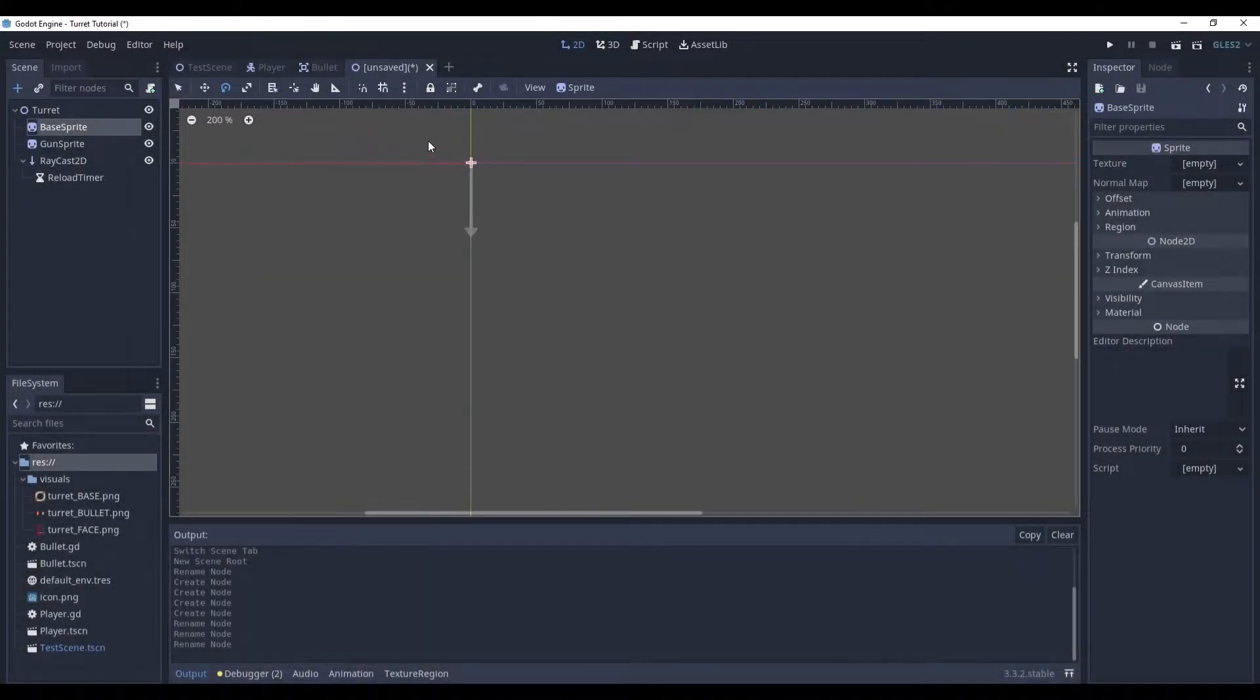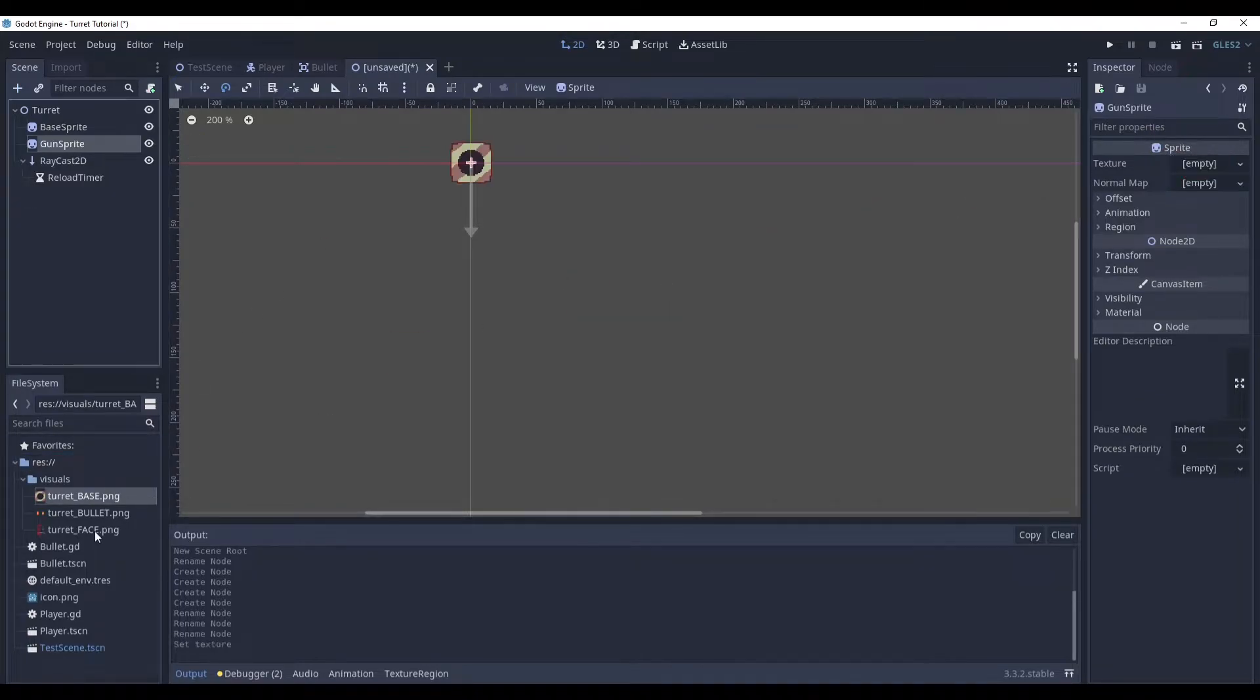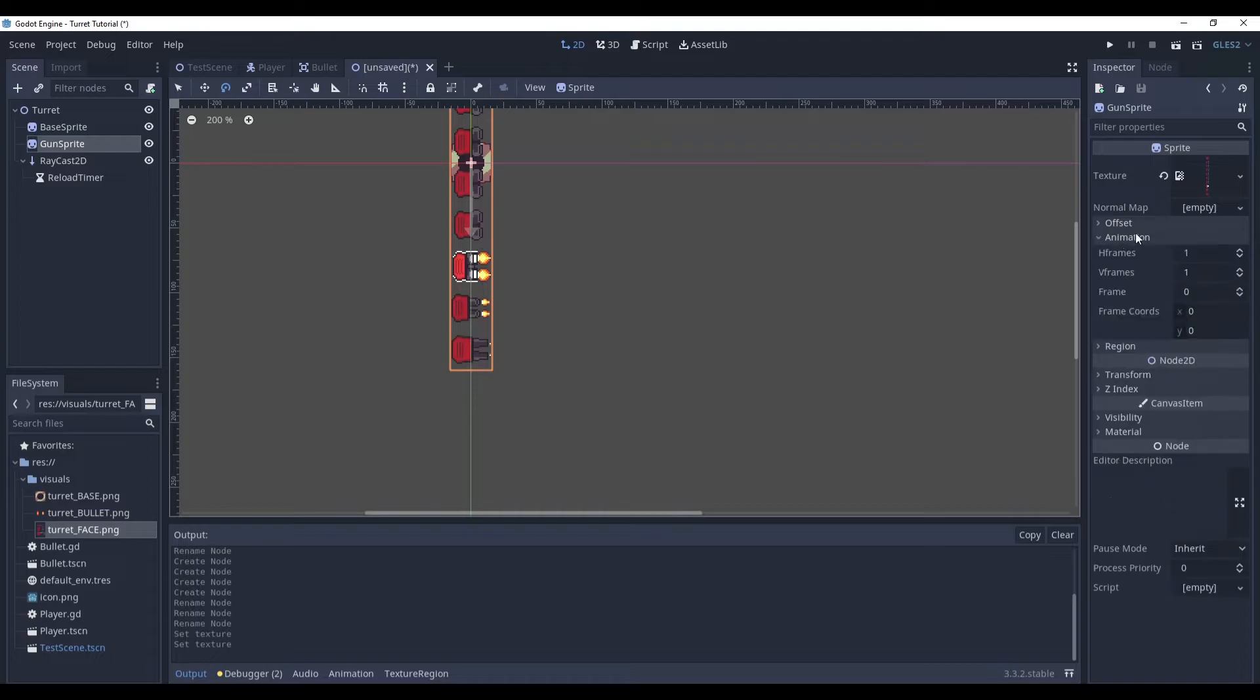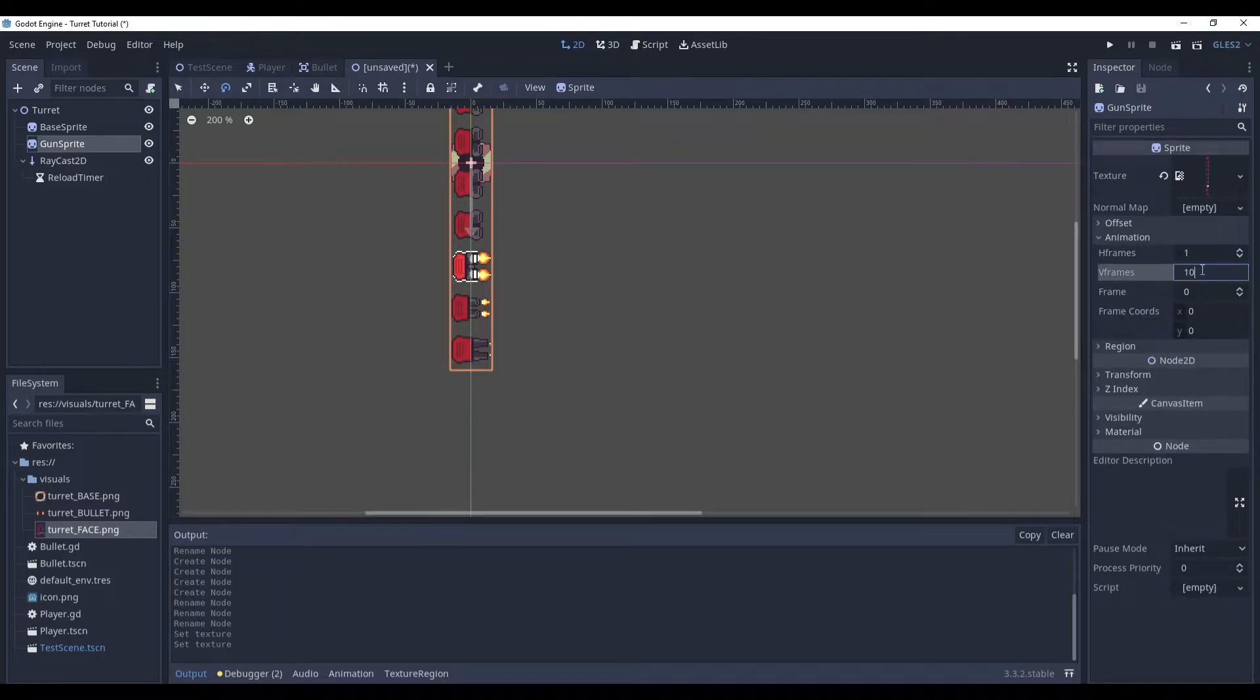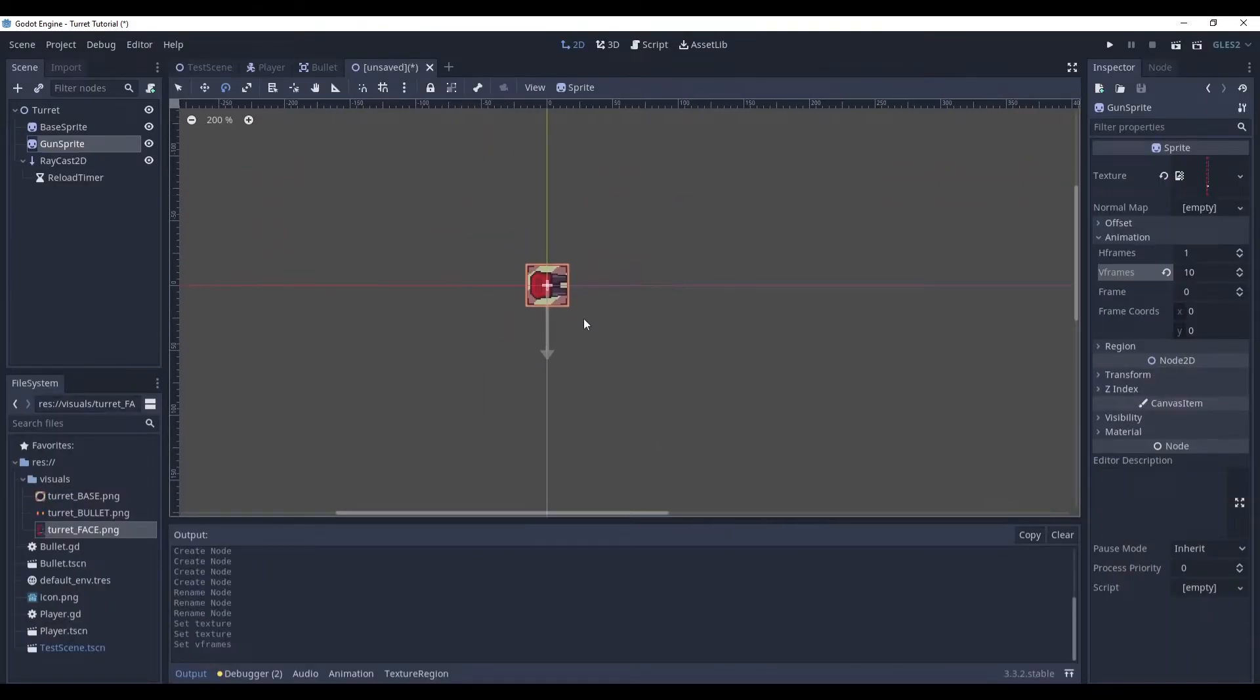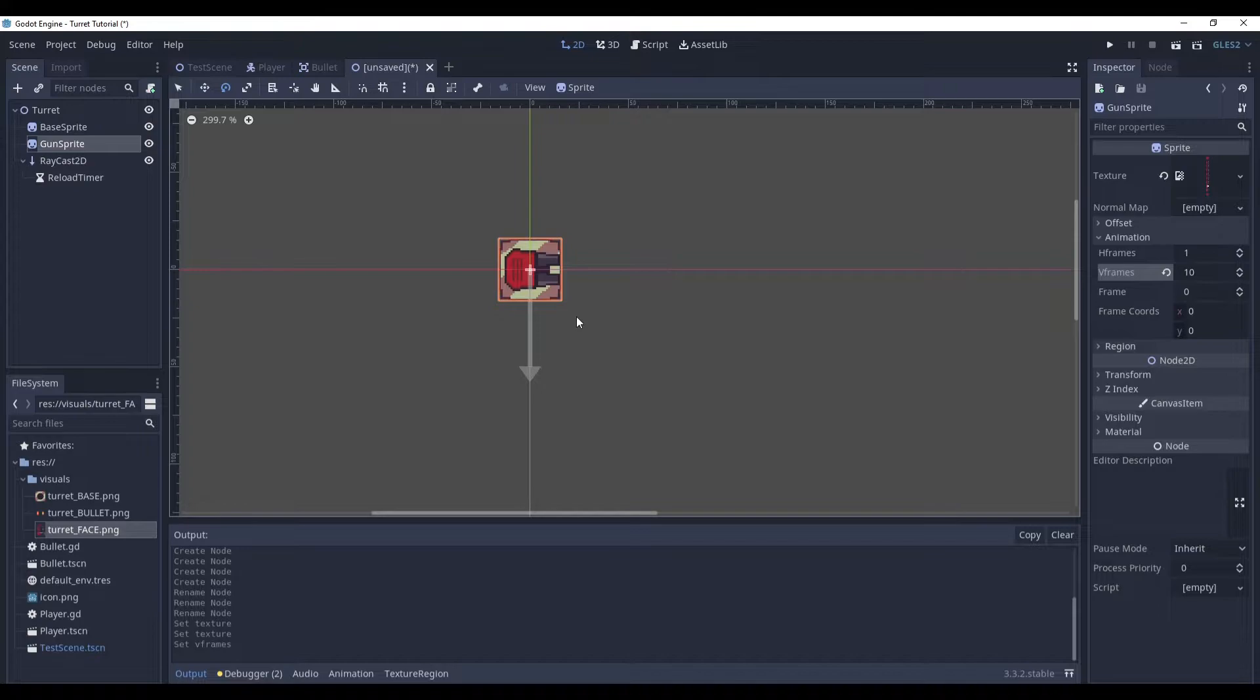Now let's set up the sprites. For the gun sprite, we choose the turret face. In the animation, set the vframes to 10. I'm not gonna use it animated. I will use the first frame. If you want to animate it, sure, go ahead. But it's not a topic for this tutorial.